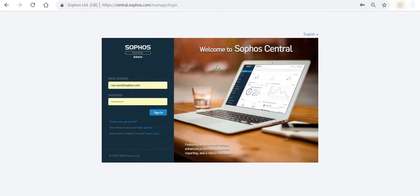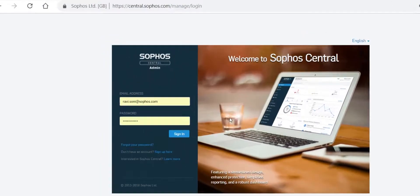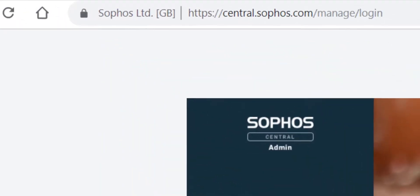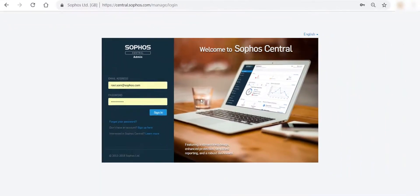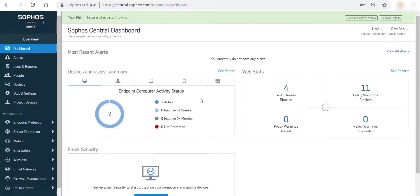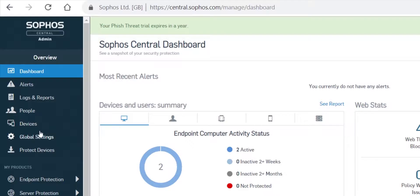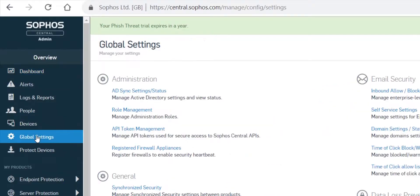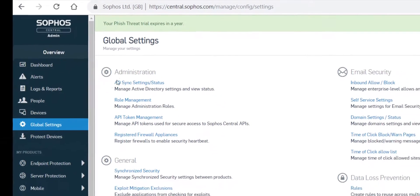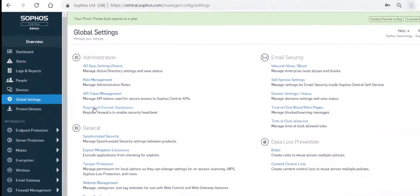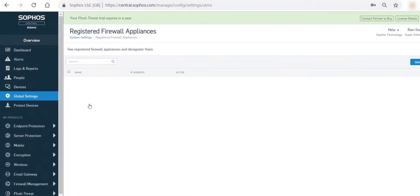The registered firewall will be displayed in the central account. To check this, log in to the central account and navigate to Global Settings. Under the Administration section, click on Registered Firewall Appliances. The registered firewall will be displayed here.